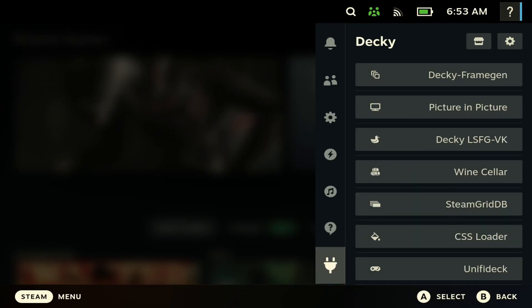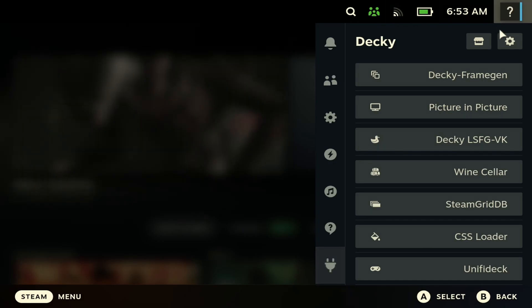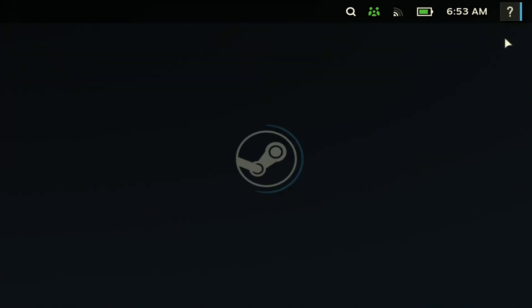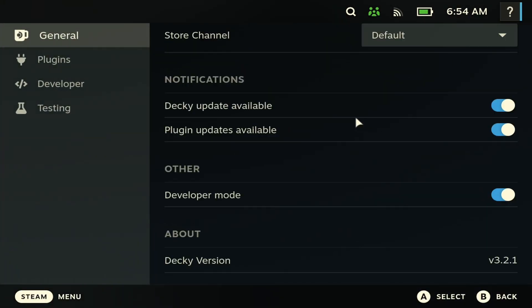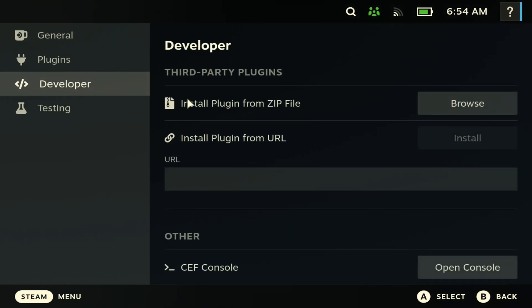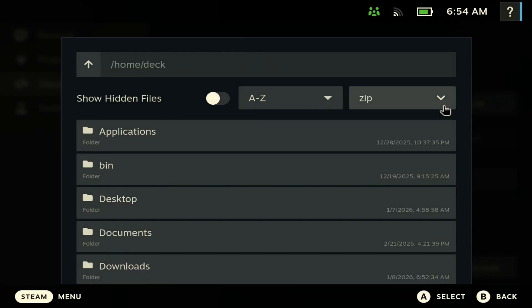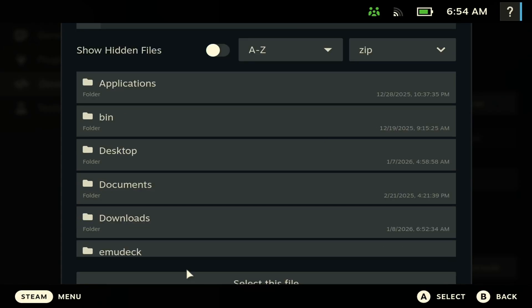All right, so once you're in gaming mode, you should now have Decky Loader like you've seen right here. So the next thing you want to do is you want to come here, then you want to go to general, and then you want to scroll all the way down. And you want to enable developer mode like you've seen right here. Once you do so, you should see developer mode here. And once you're here, then you can browse for the download that you did for the Unified Deck.